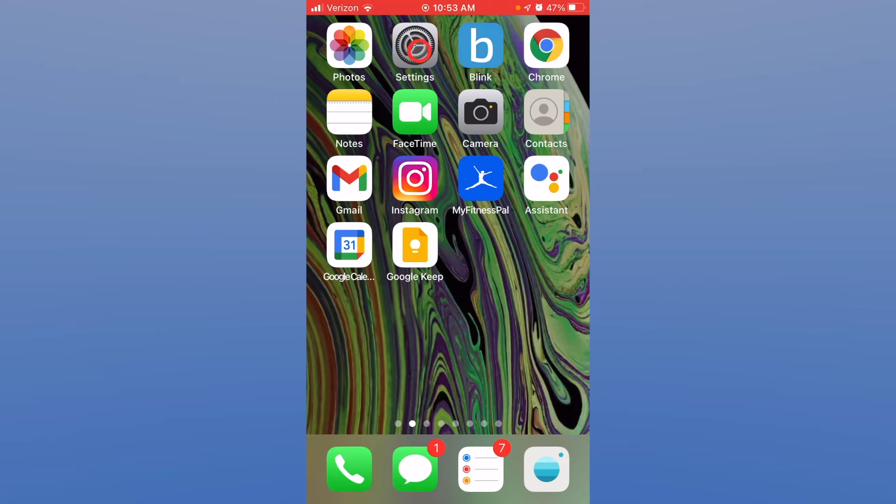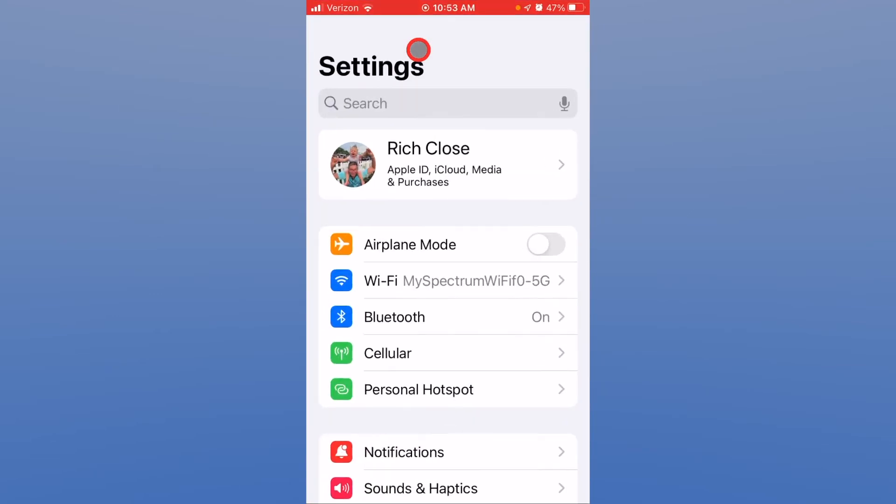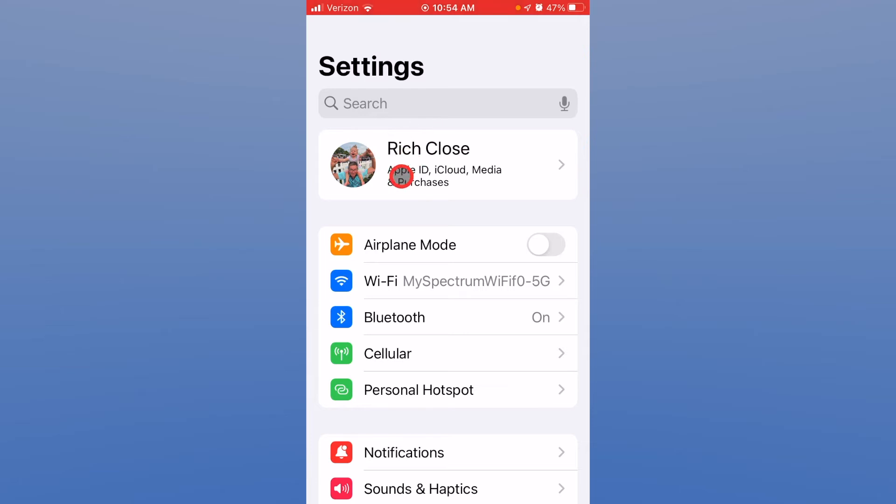We need to go into the settings and right at the top of the settings you see your Apple ID information.